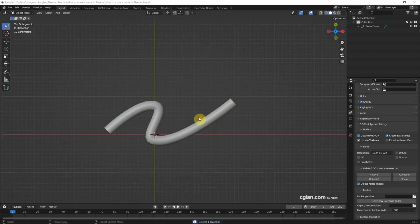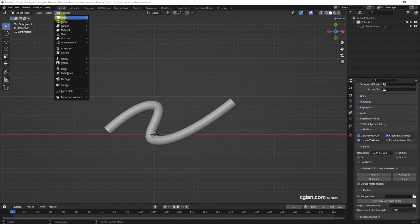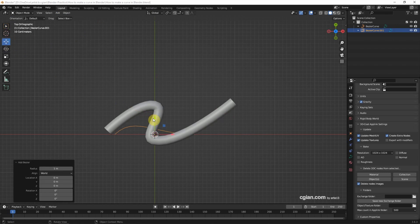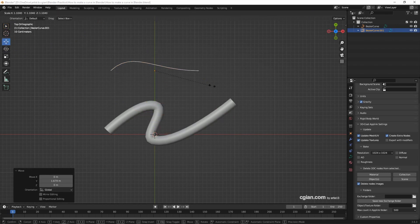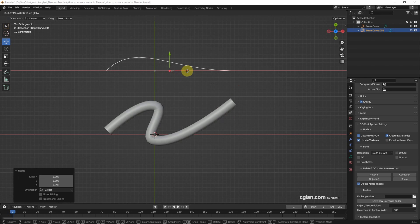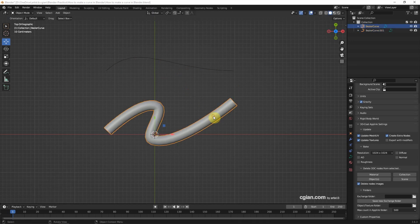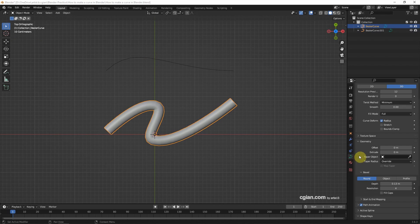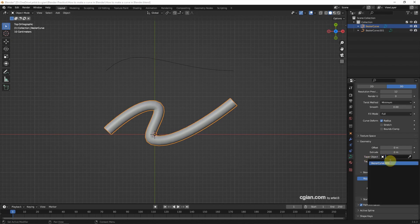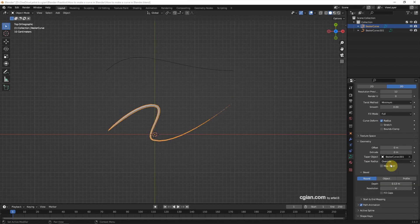If we want to change the thickness of the curve, we can add another Bezier curve. I move it here and scale it a bit. Then I select the original curve, go to Object Data Properties, and under Taper Object select the new Bezier curve to edit the thickness.